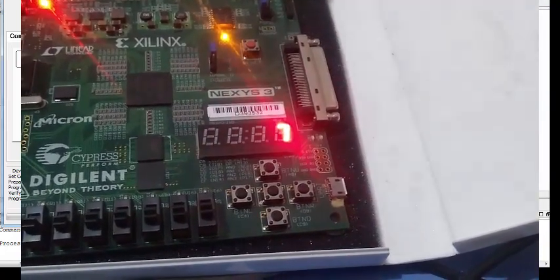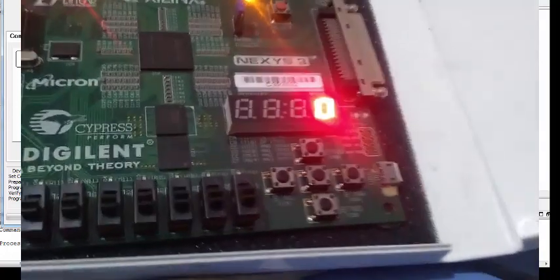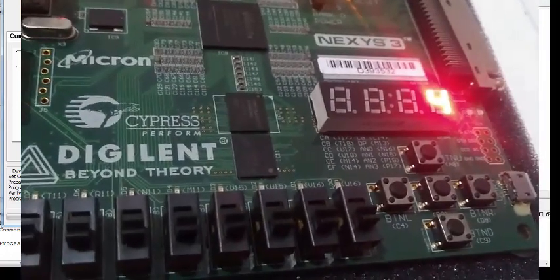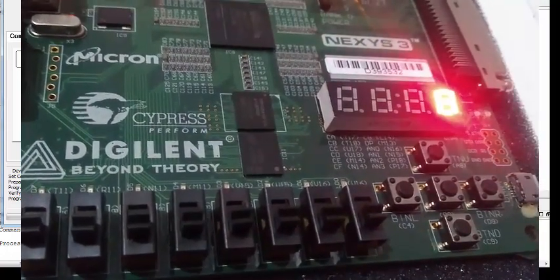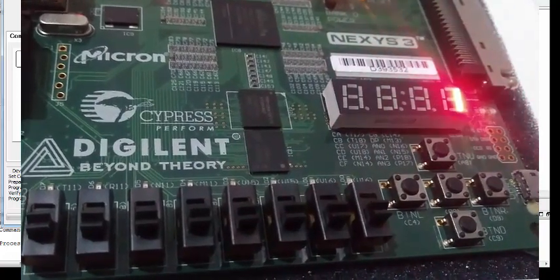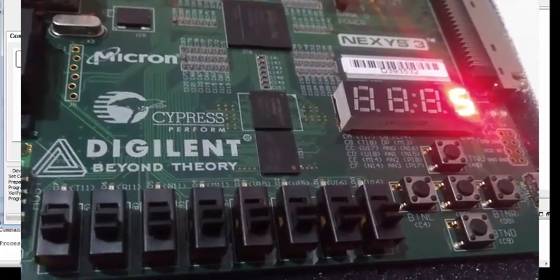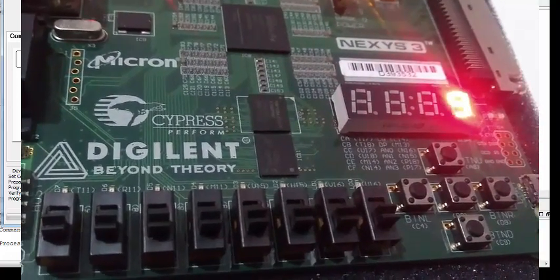If everything goes well, you will see your counter running from 0 to 9 on the 7-segment display. That is all for today's tutorial. Hope you liked the video — please like, comment, share, and if you have any questions leave a comment. Thank you so much.